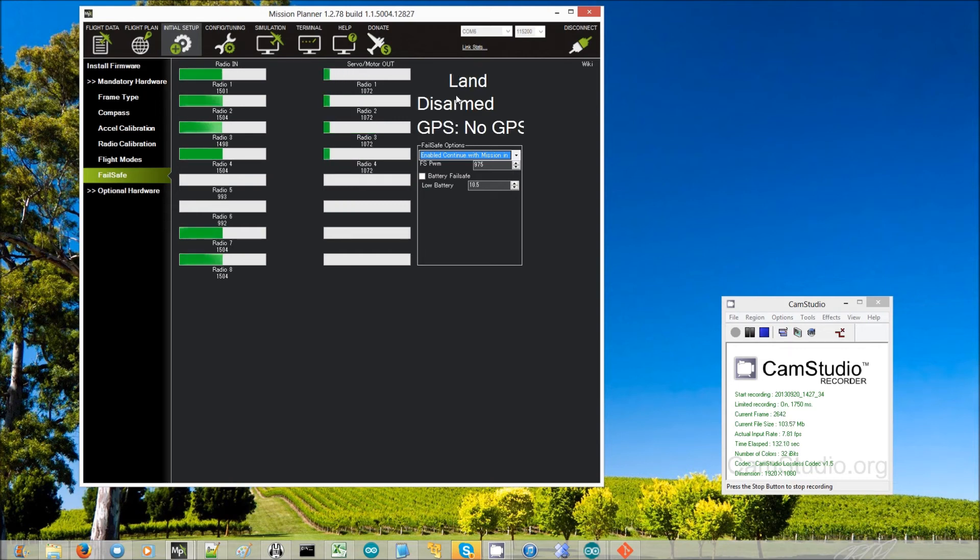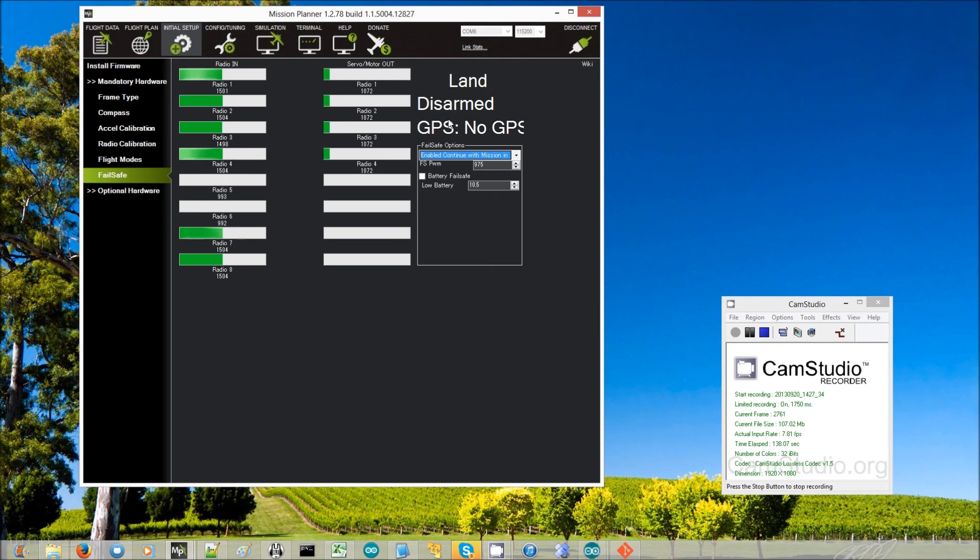Now that little double beep you heard was it disarming, so obviously it's not flying. It recognized that it was landed already, so it switched to land mode and then very quickly disarmed itself. So that is all successful, it's all looking good.